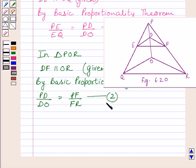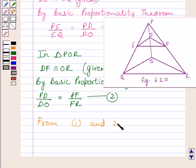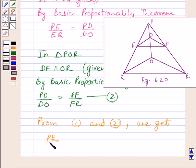Now, clearly we can see in expressions 1 and 2, PE upon EQ is equal to PD upon DO, and PF upon FR is also equal to PD upon DO. So this implies PE upon EQ is equal to PF upon FR, since both ratios are equal to PD upon DO. From 1 and 2, we get PE upon EQ is equal to PF upon FR.